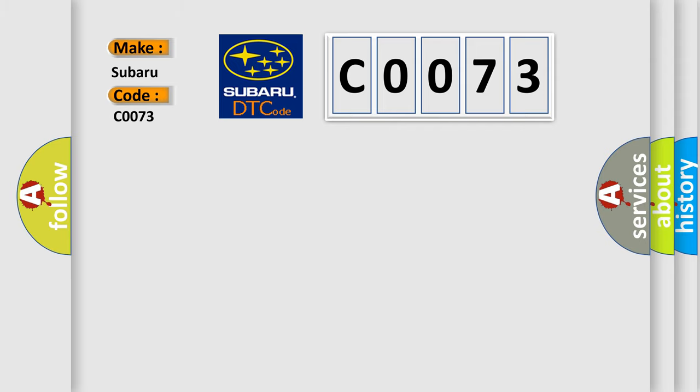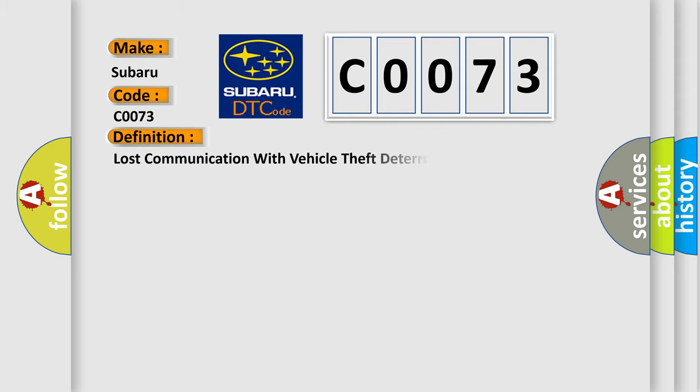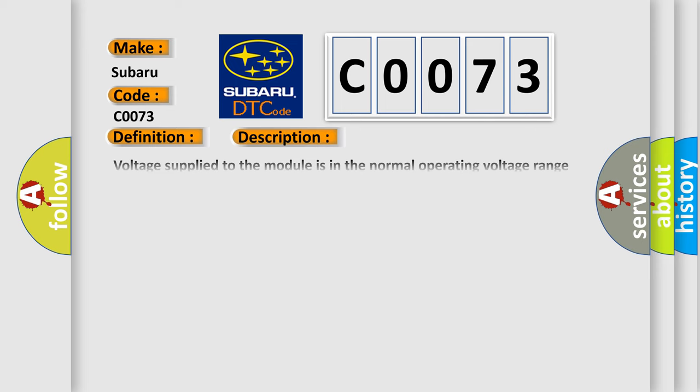The basic definition is Lost communication with vehicle theft deterrent. And now this is a short description of this DTC code.